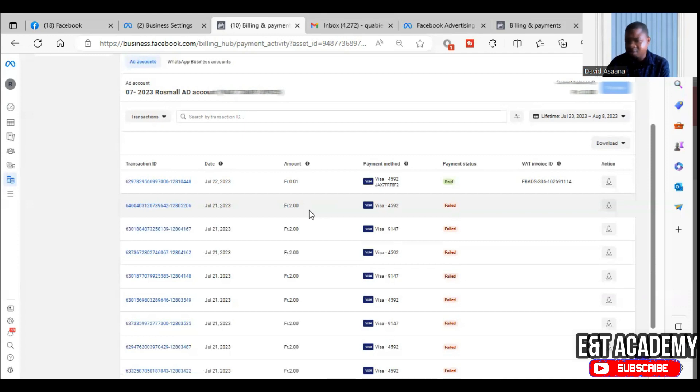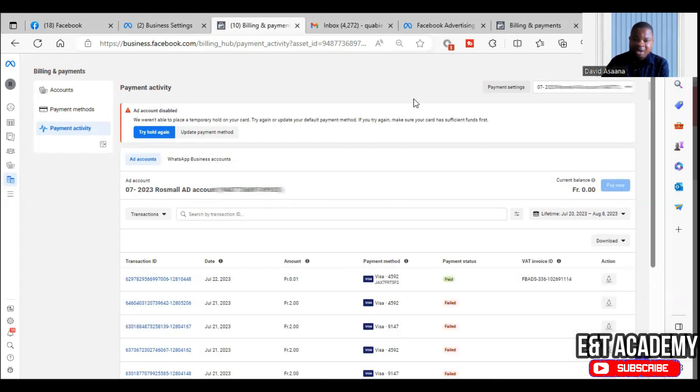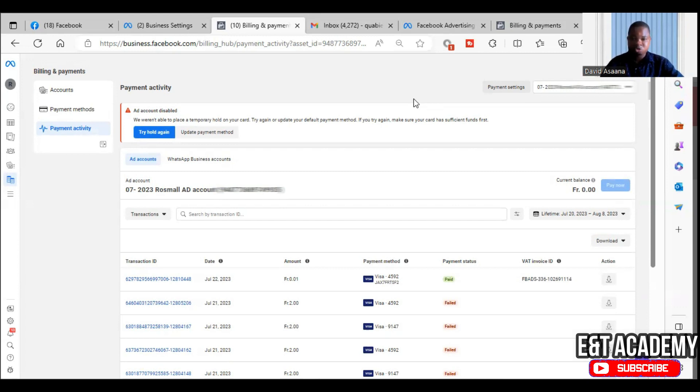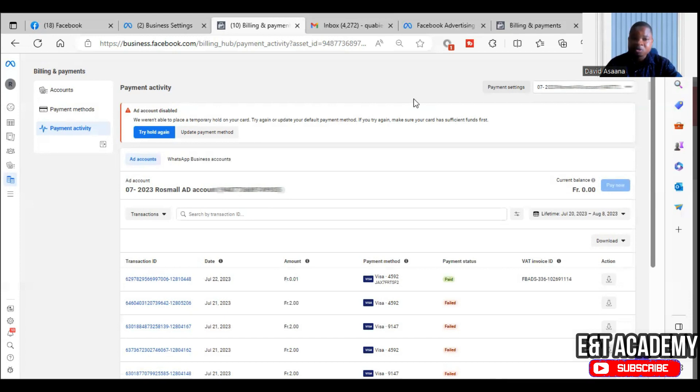Then for some of you, your account currency may be in a different currency from what your bank account currency is. So in that case, still make sure that you calculate exchange rate charges into the amount you are supposed to pay so that it will take care of any extra charges. Because some of you, maybe your ad account currency is in US dollars and your bank currency is in, let's say, Canadian dollars.